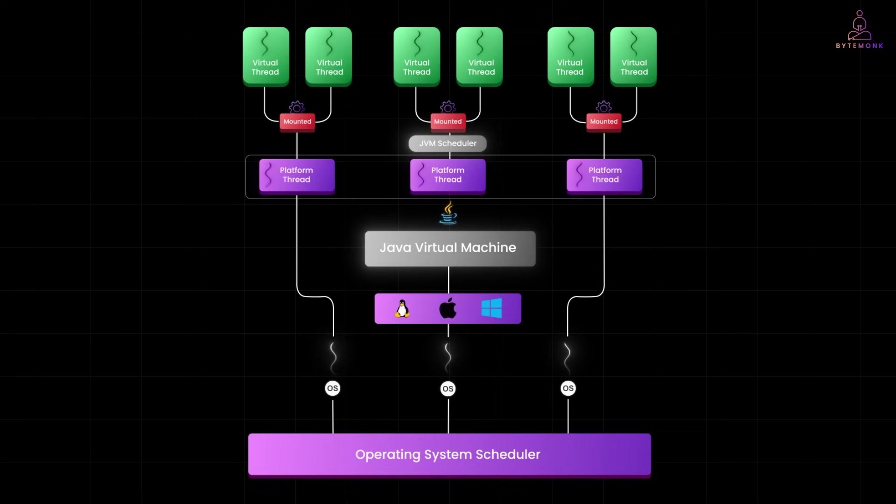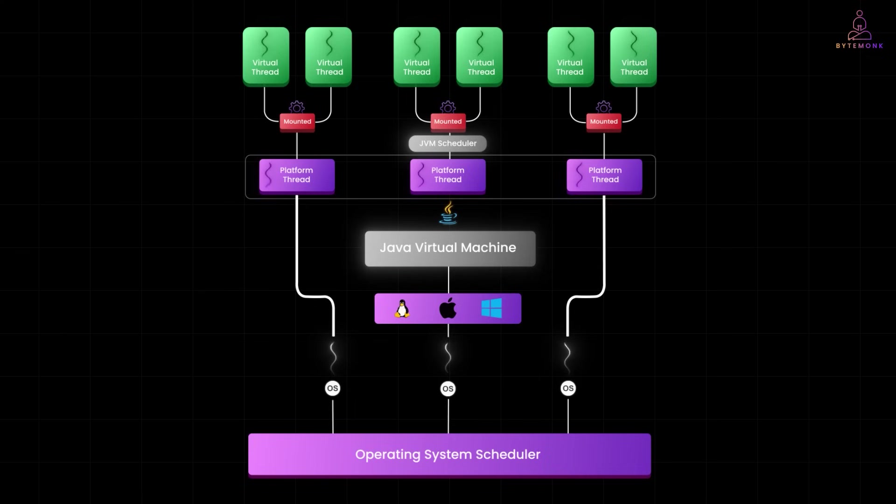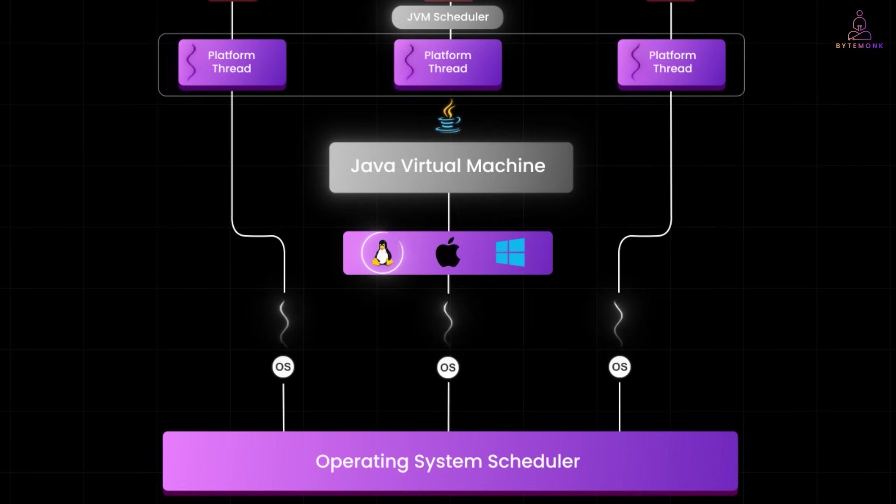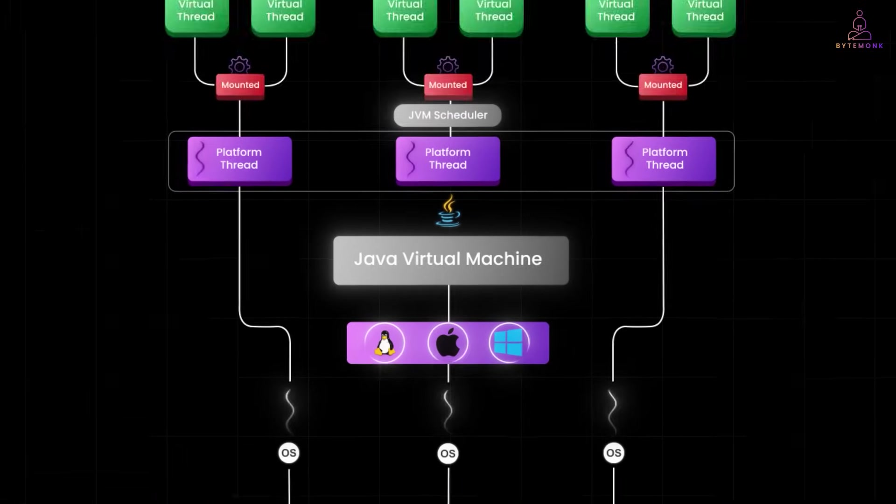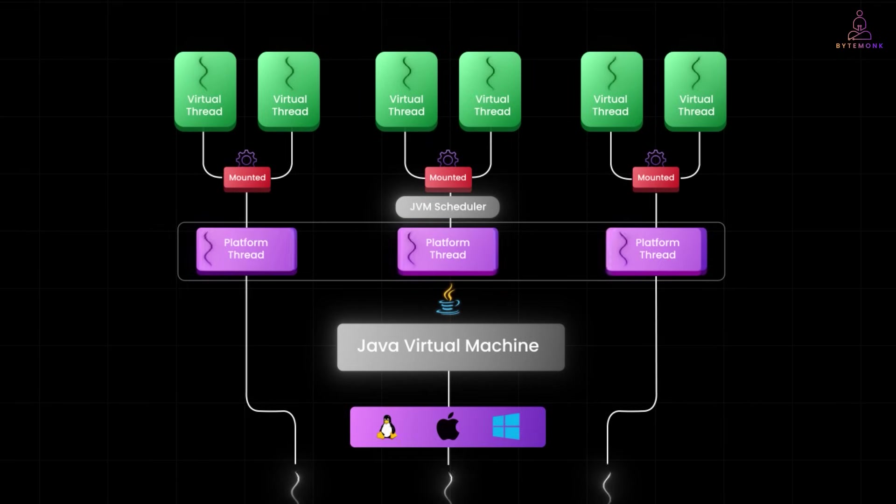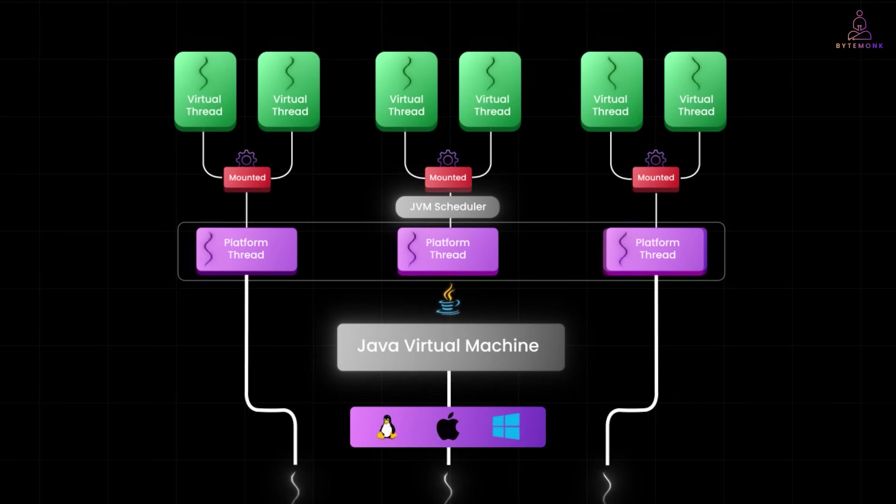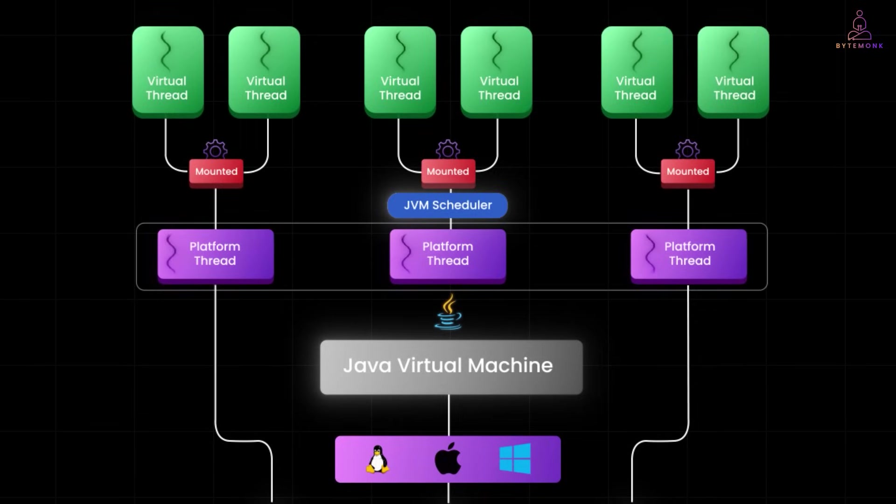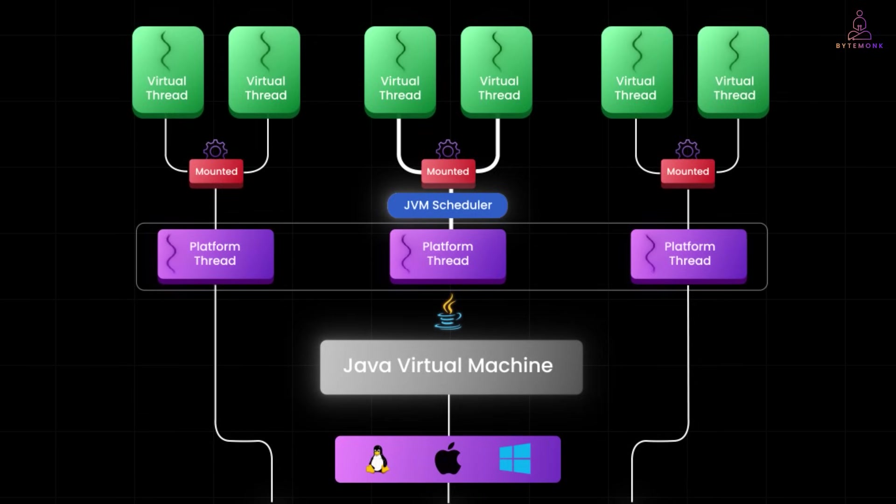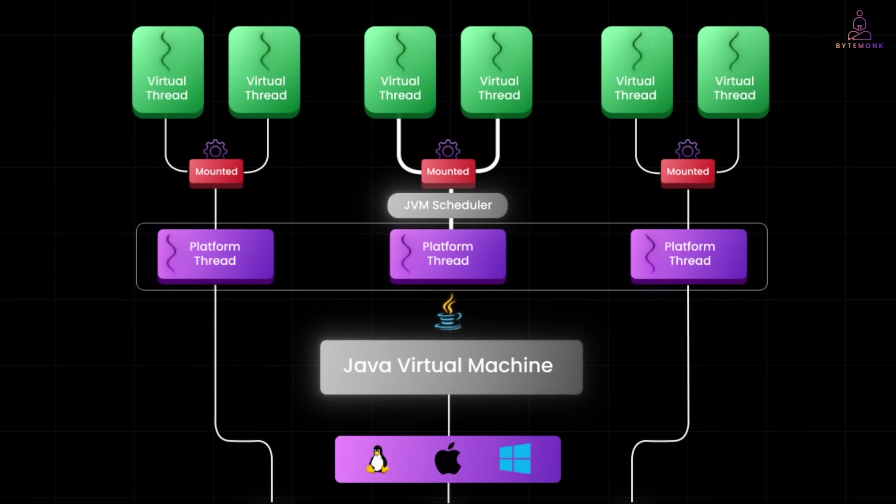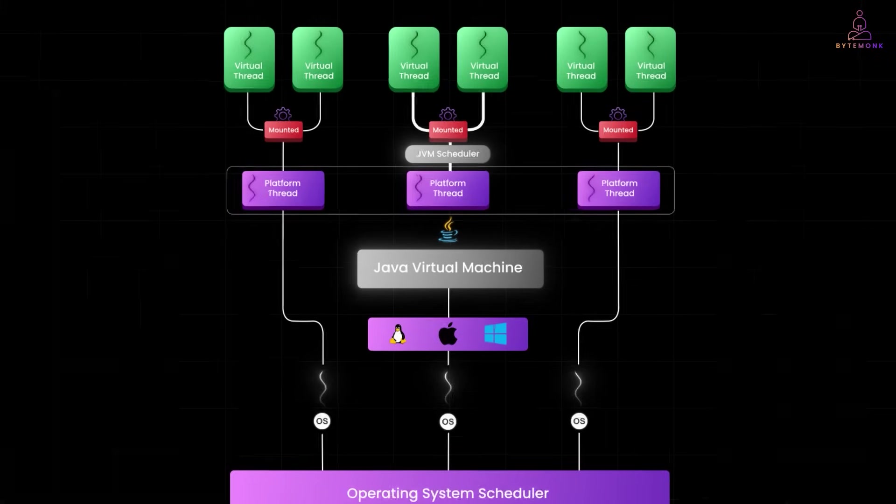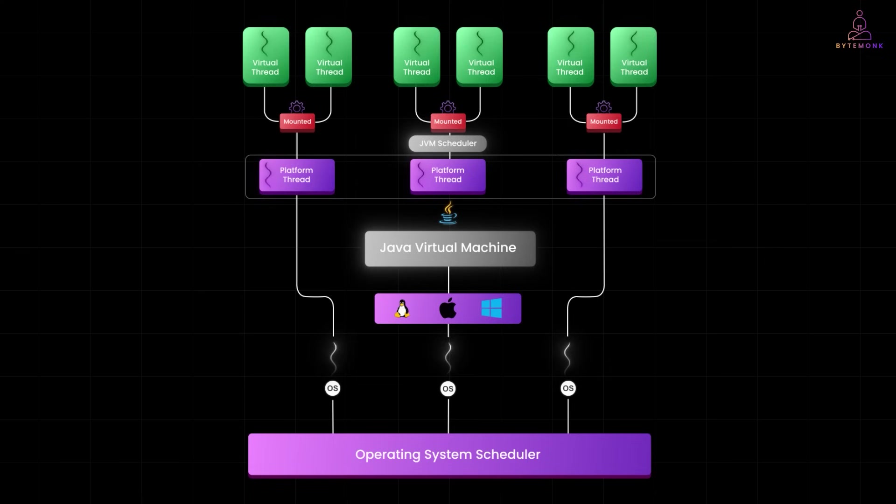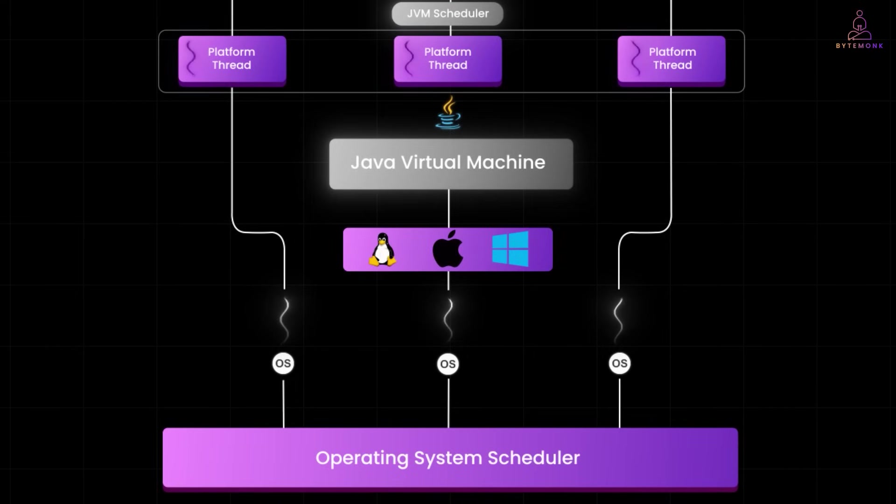Below the platform threads, we have the actual OS thread. These are the threads managed by our operating system, Linux, MacOS, Windows, doesn't matter. Each platform thread is backed by one of these OS threads. But here's the important part, the JVM scheduler shown in the middle is the one in charge of scheduling virtual threads. Deciding which virtual thread runs on which platform thread and when. The operating system isn't even aware that virtual threads exist. As far as it's concerned, it's only juggling pure OS threads.